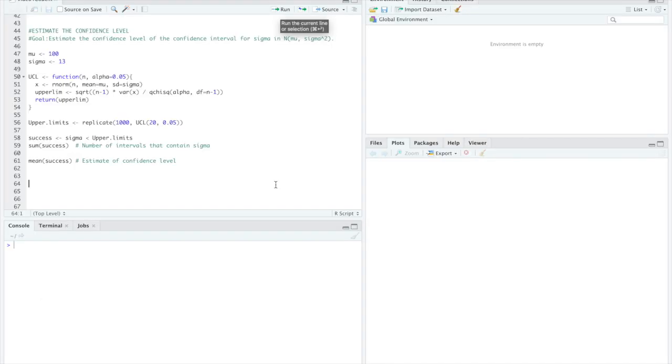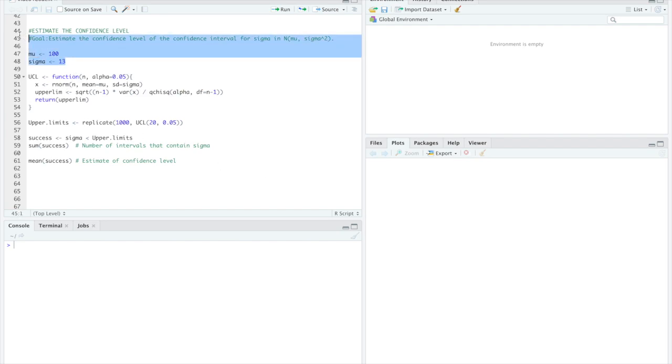So let's use R to estimate the confidence level using Monte Carlo methods and we'll estimate the confidence level of the confidence interval for sigma in our normal distribution where mu equals 100 and sigma equals 13.